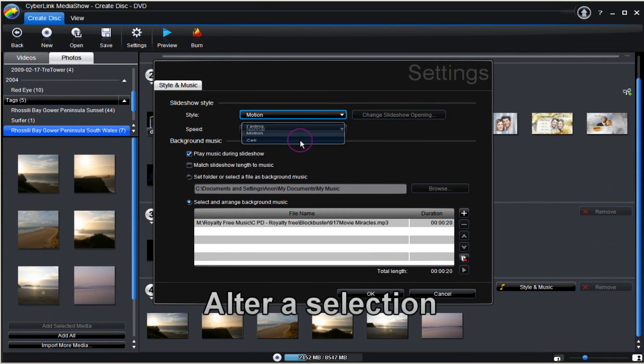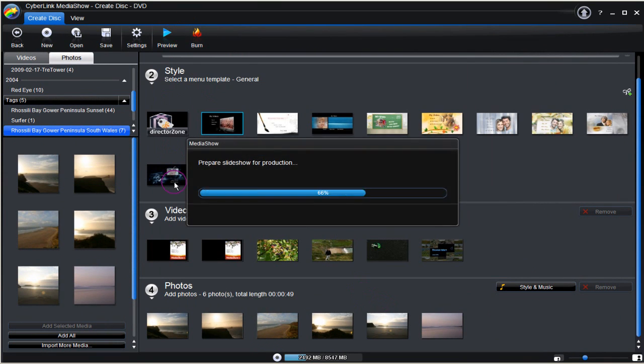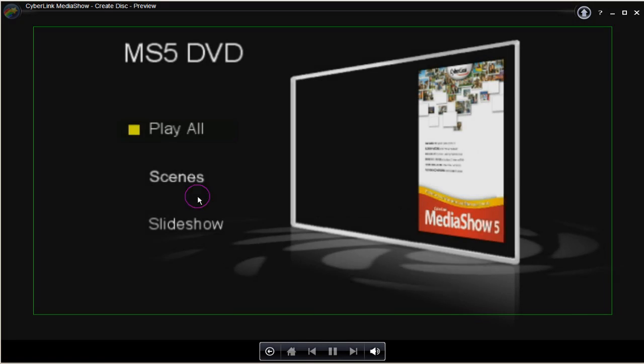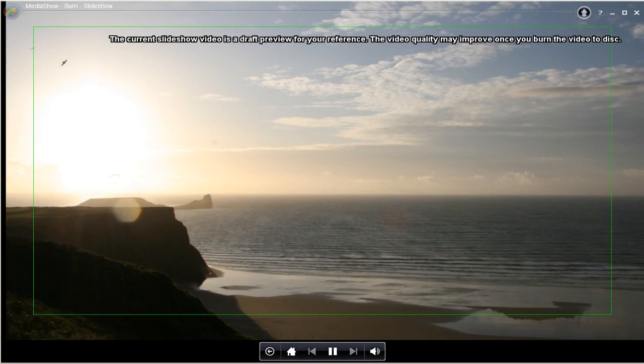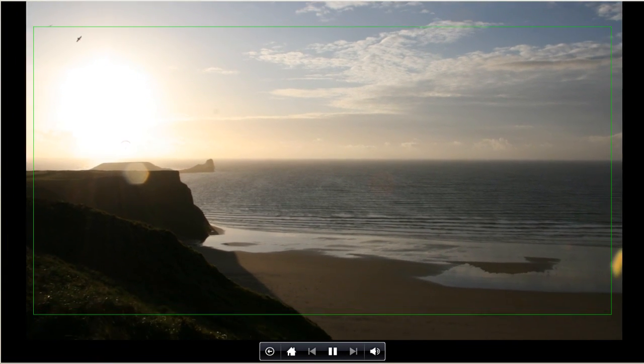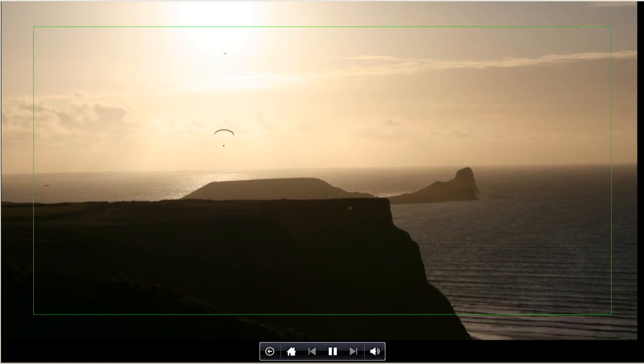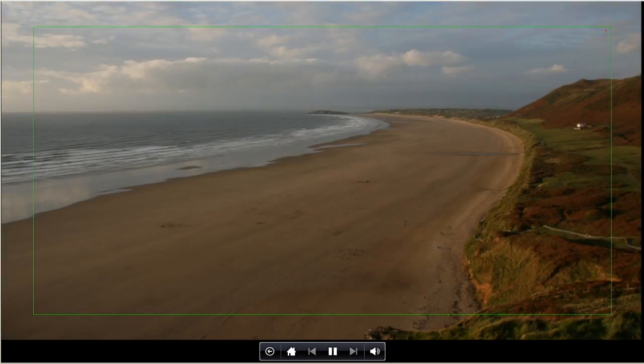Now back to making alteration and select motion this time. Click preview. Play the slideshow. Ah yes. That's much better.